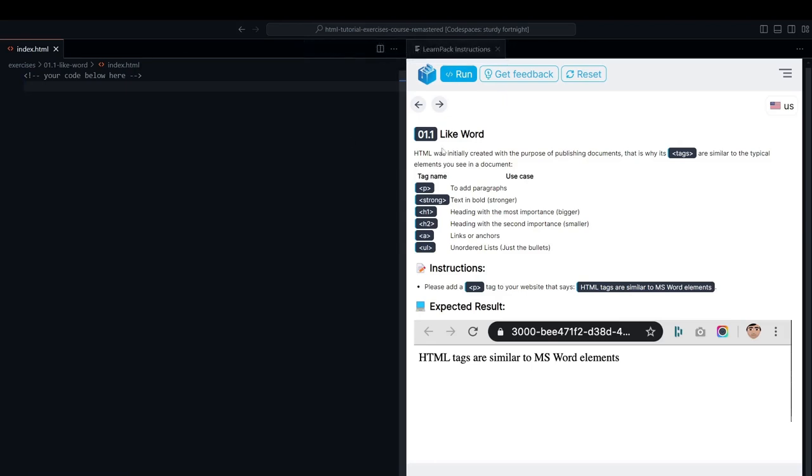Here we are in the next exercise where LearnPack is showing us the similarities between HTML elements and a typical Word document.